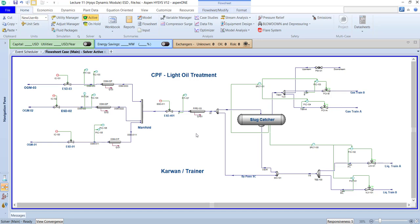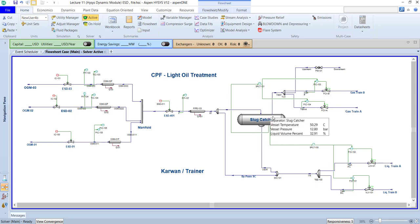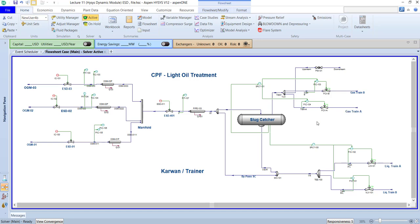This is the general view of our process. Some of you working at a CPF may find this useful. This is a main program — we call it HYSYS — a unique program you can use for controlling, which means I can control the pressure and liquid inside the separator using control valves. We have a split range controller at the top, and also a PAV — Pressure Relief Valve — for protecting the slug catcher. If the pressure on the slug catcher exceeds normal operation and approaches the design pressure, we have a mechanical device to protect it.